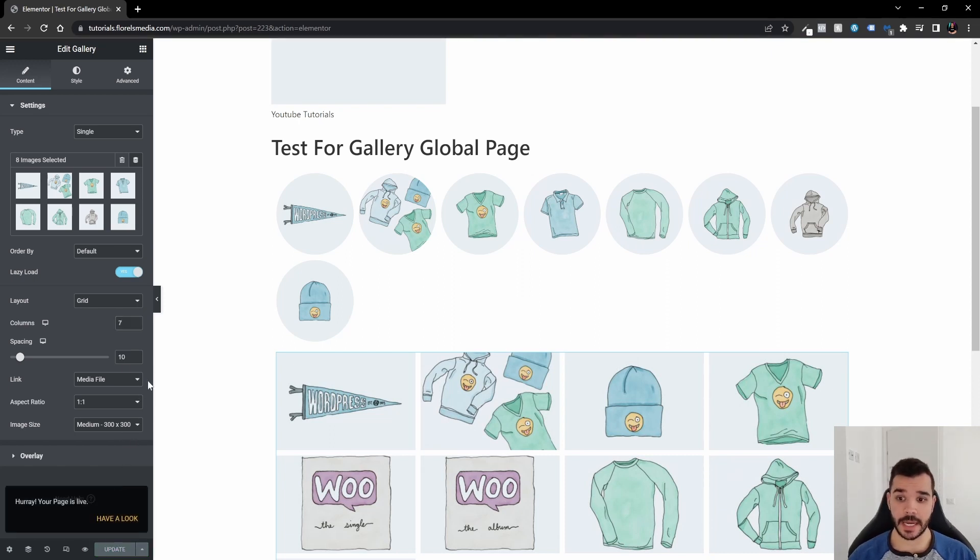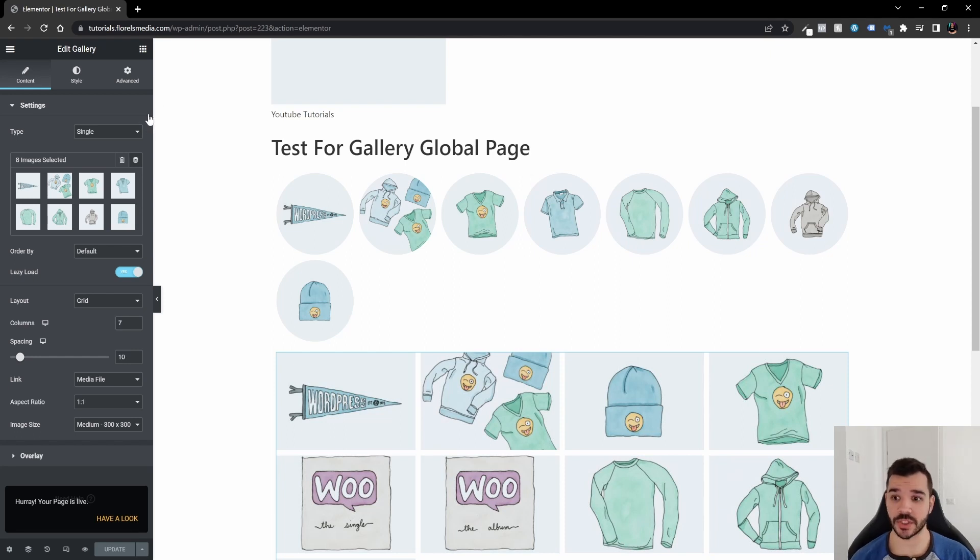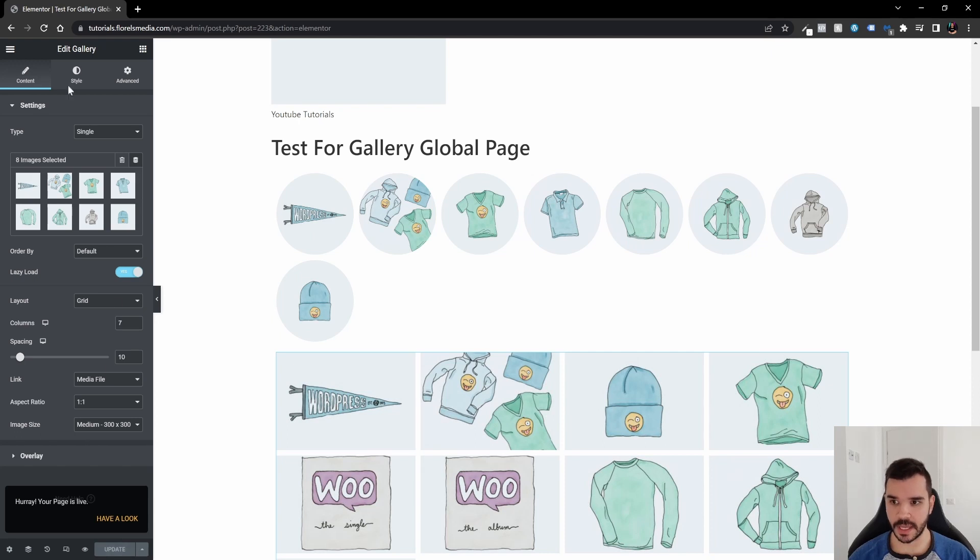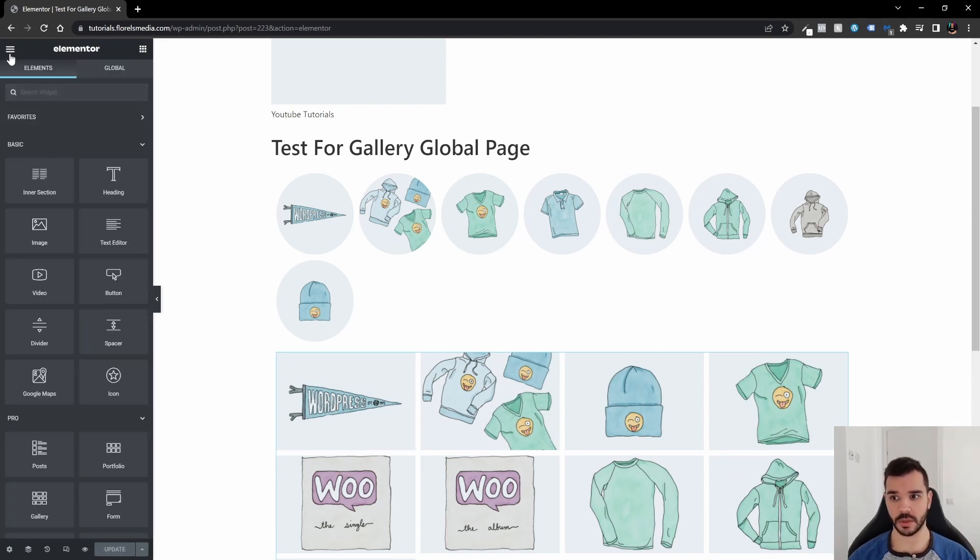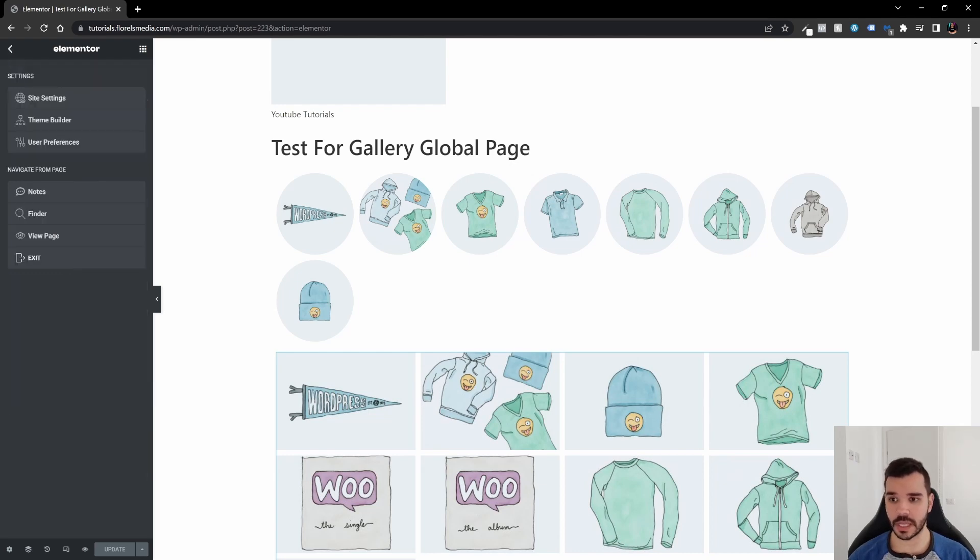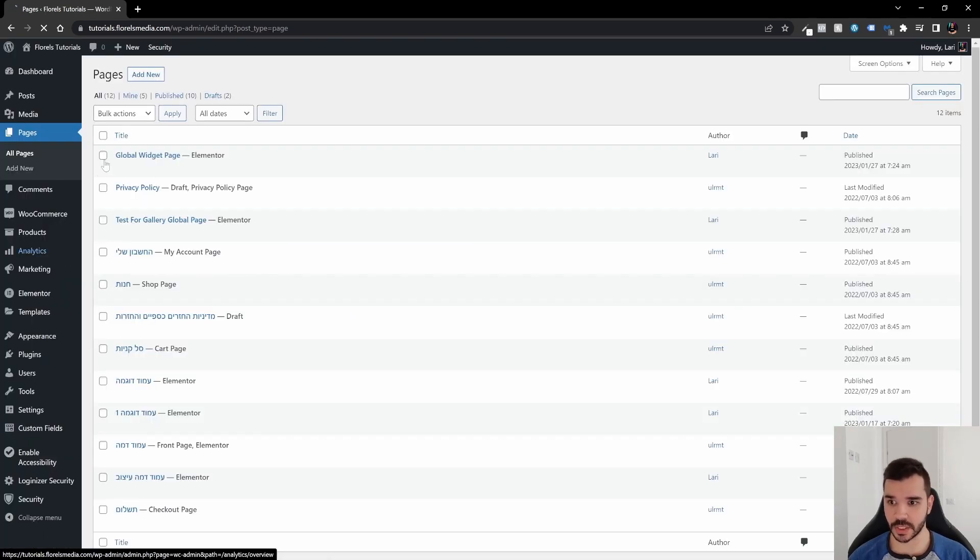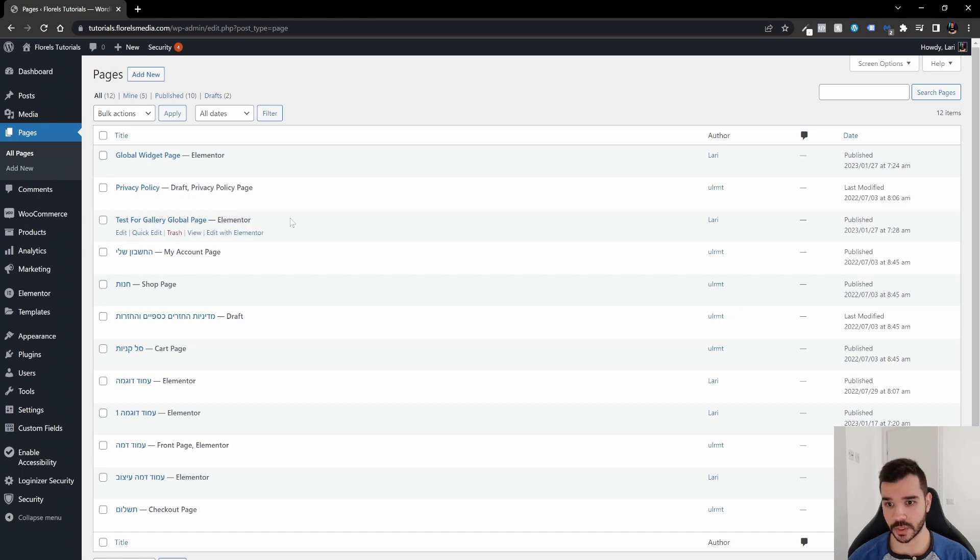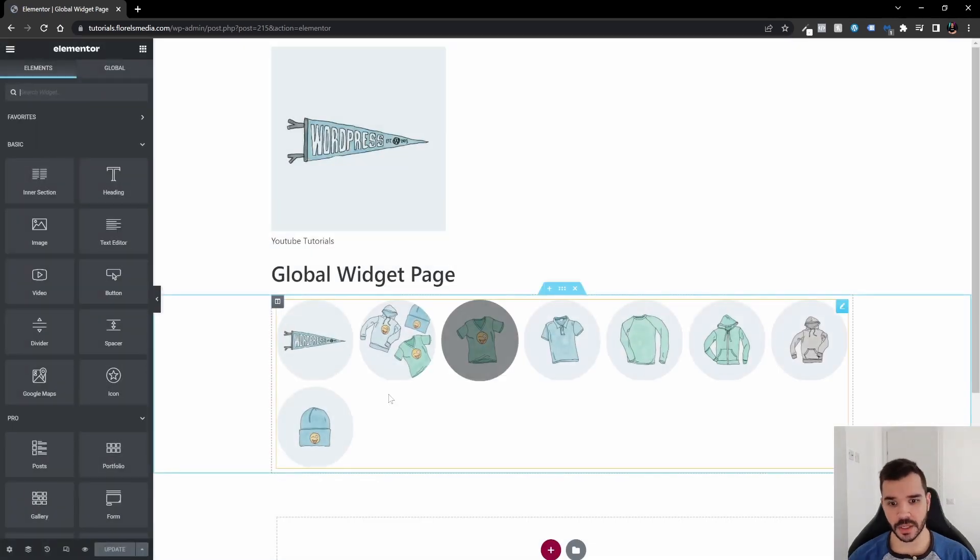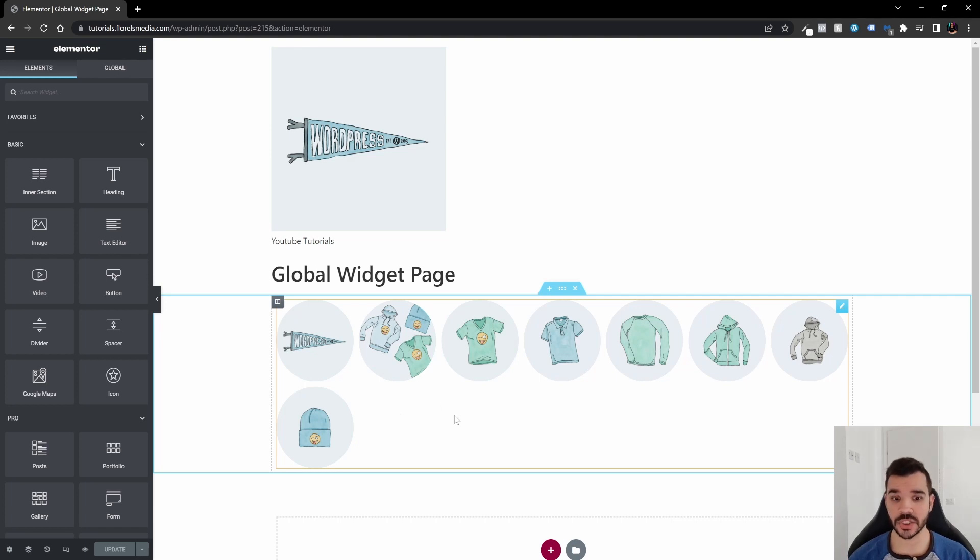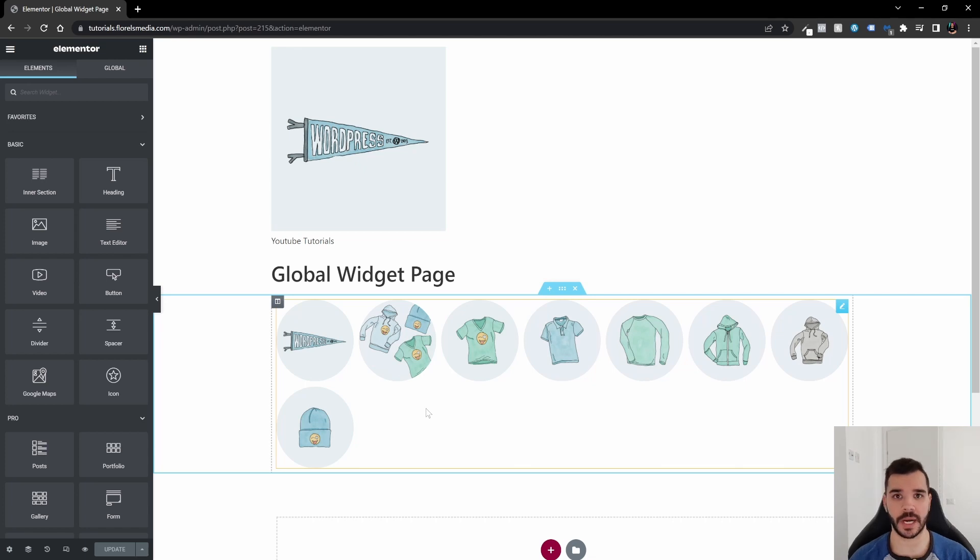And now I want to go back to my original page that I've just created. So we updated that. We're going to exit it again. And then top left hand corner, these horizontal lines, you click on the Exit Page. Now, I just want to go to the global widget page. Edit it with Elementor. And then once I'm in the page, you can see that these changes that I've just made in the other page already applied to this one. And that is the global widget for Elementor.